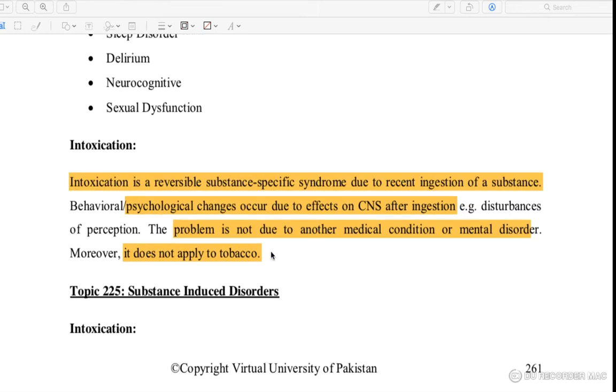When you take a substance, you get directly affected through the CNS. There are behavioral changes and psychological changes that occur as a result.